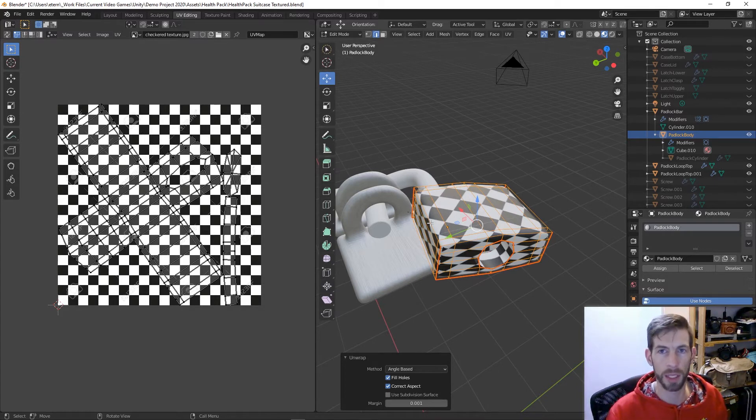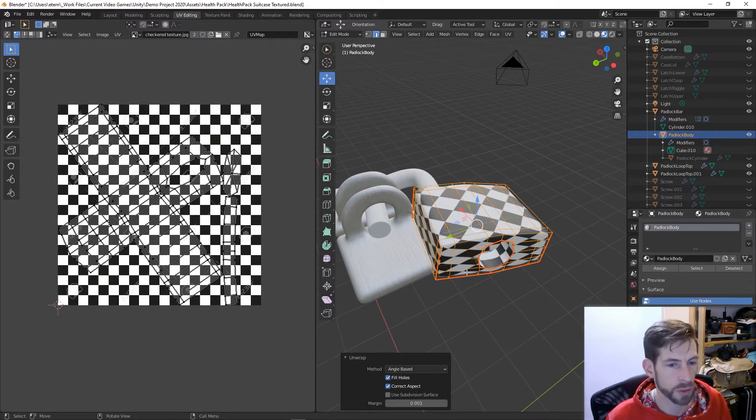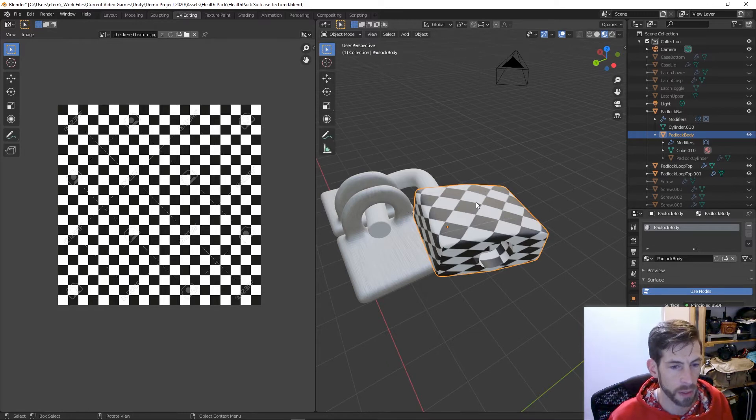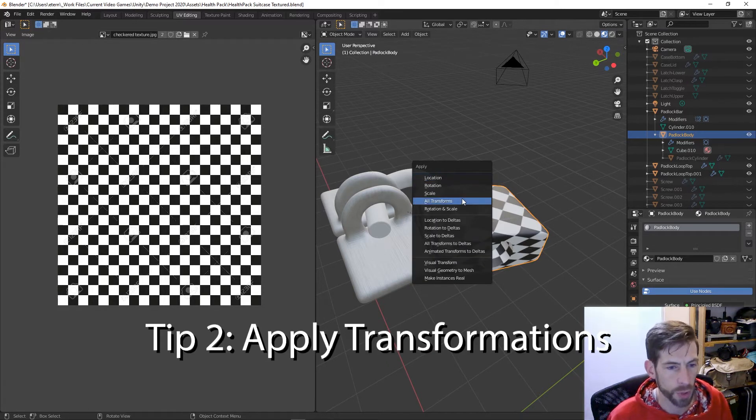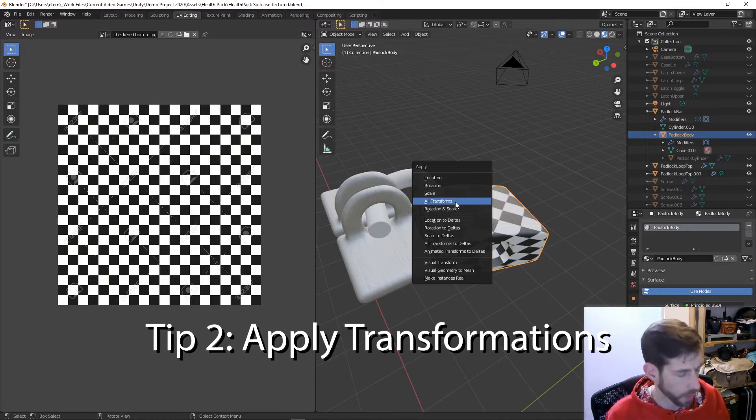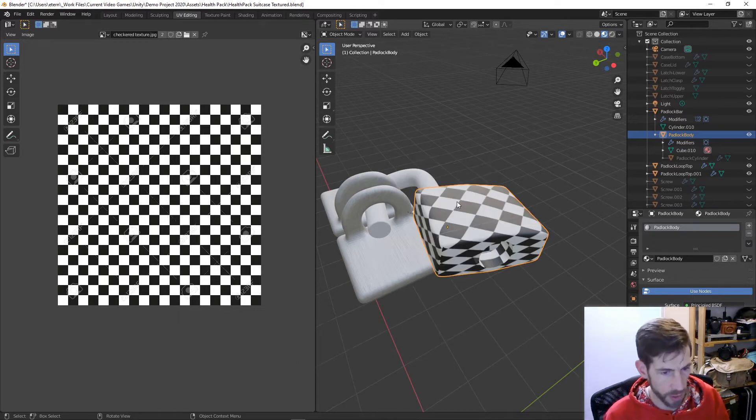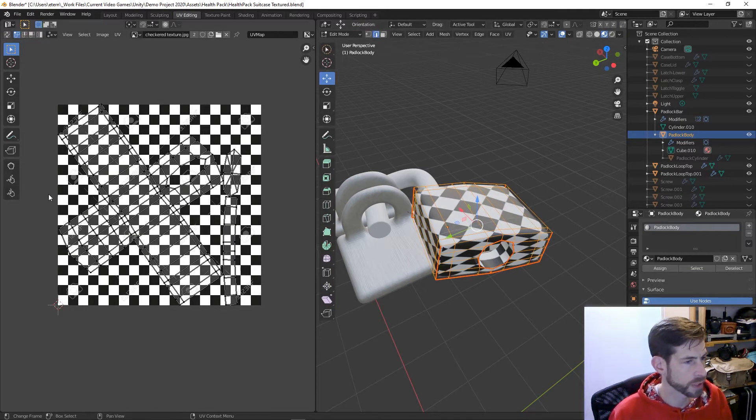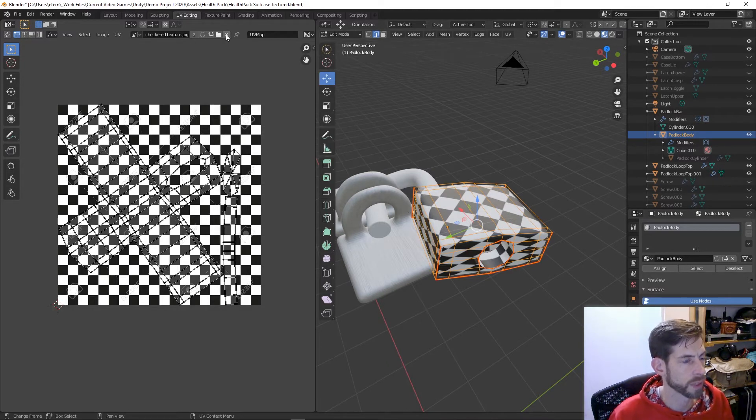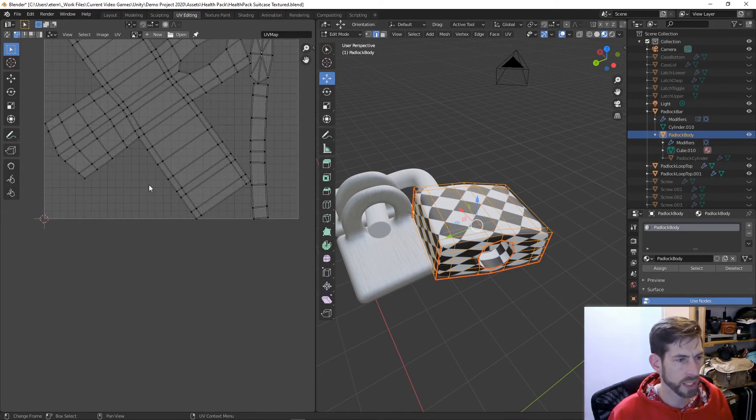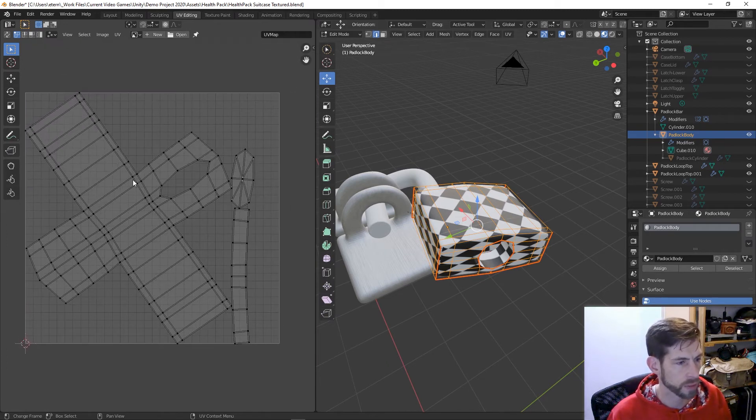The second thing I do is you get out of edit mode and then you hit Ctrl+A to apply all transformations. Take a look at this and you can see the way the UV unwrap is here.